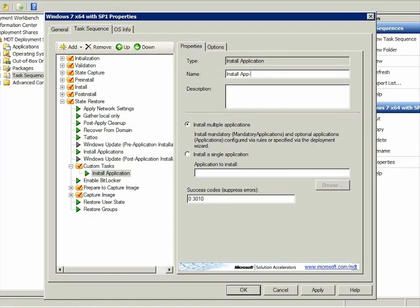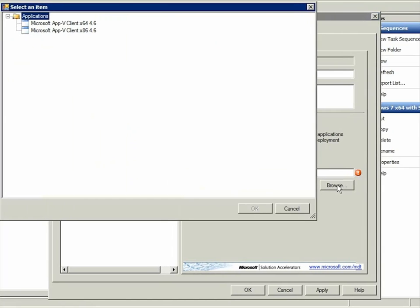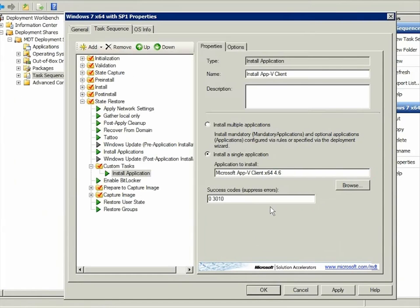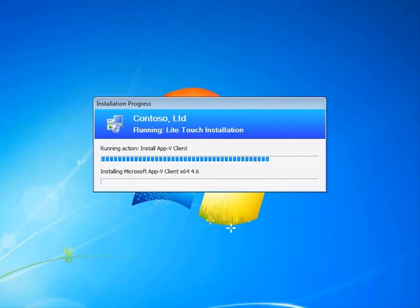All that's missing is to give the step a descriptive name and choose the appropriate AppV client from the list of available applications. This task sequence is for 64-bit system types, so I chose the 64-bit AppV client. When they run, they'll install Windows with the AppV client.